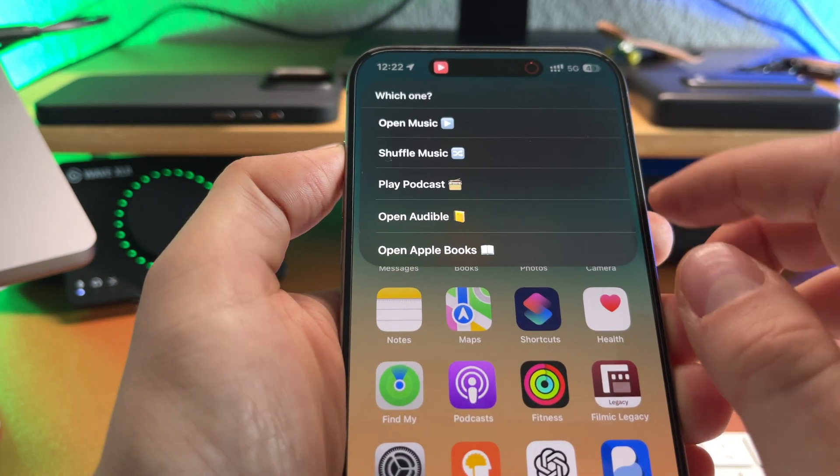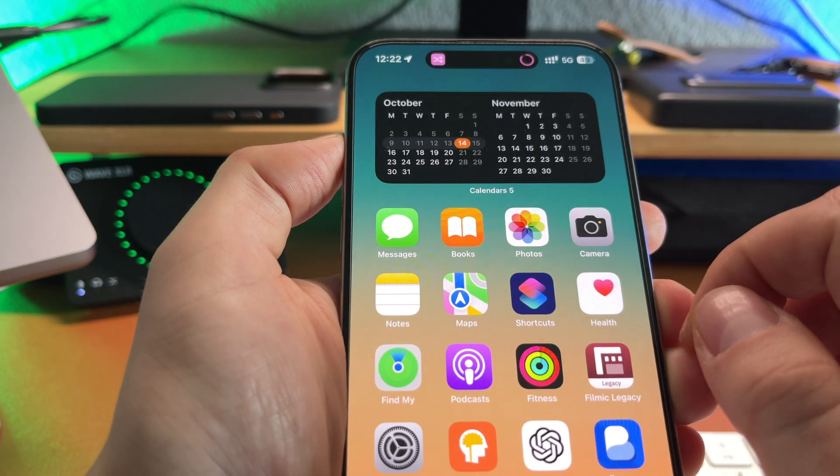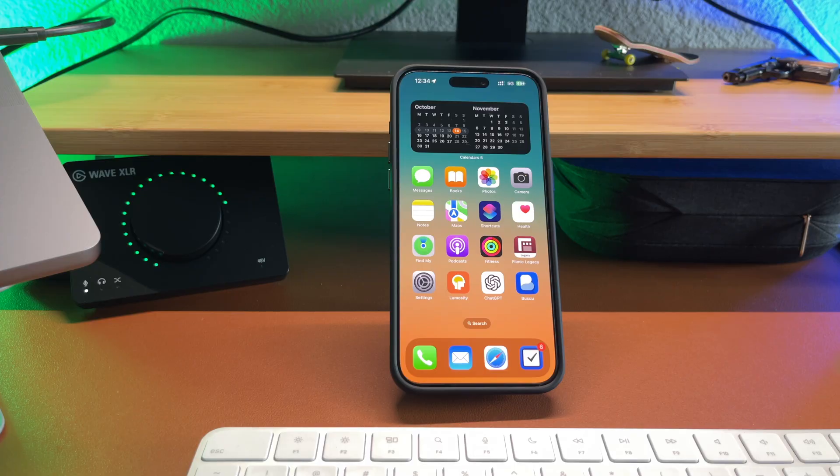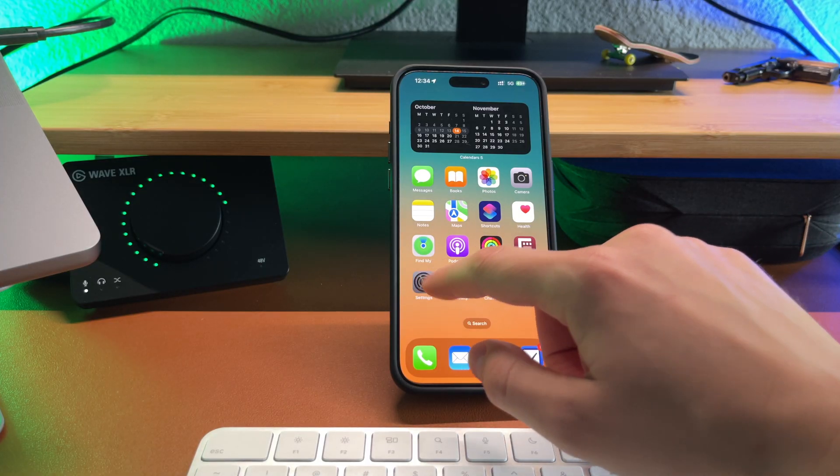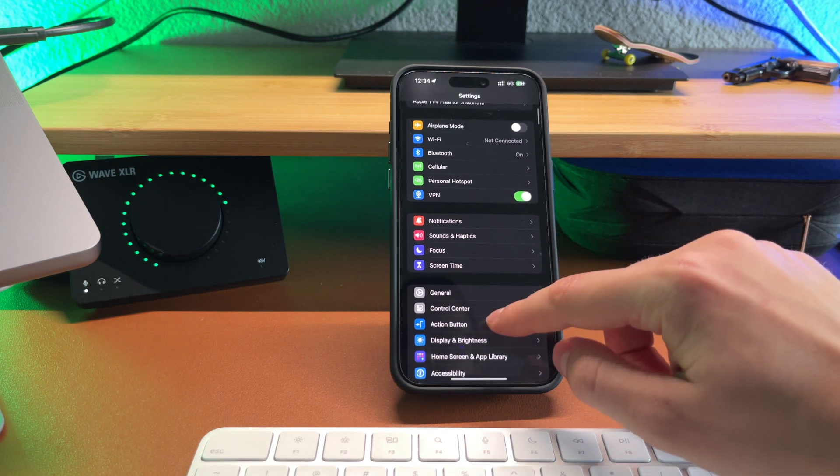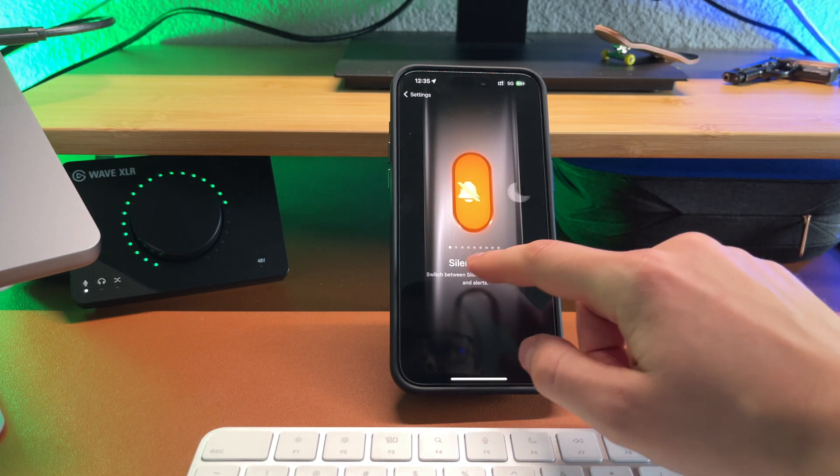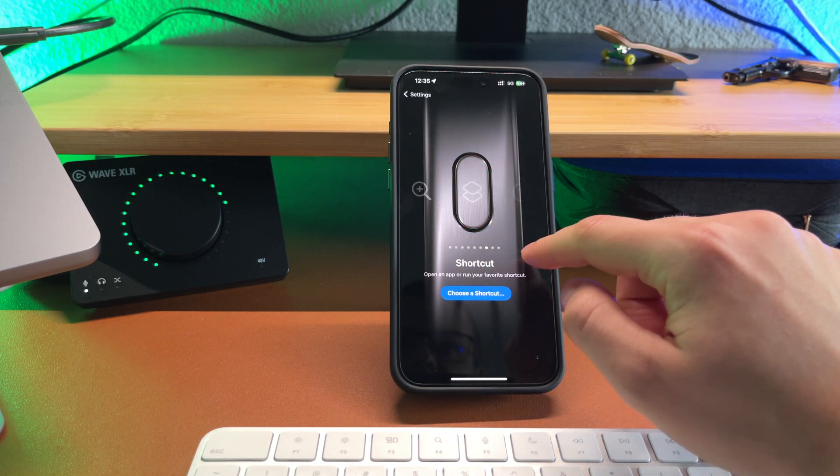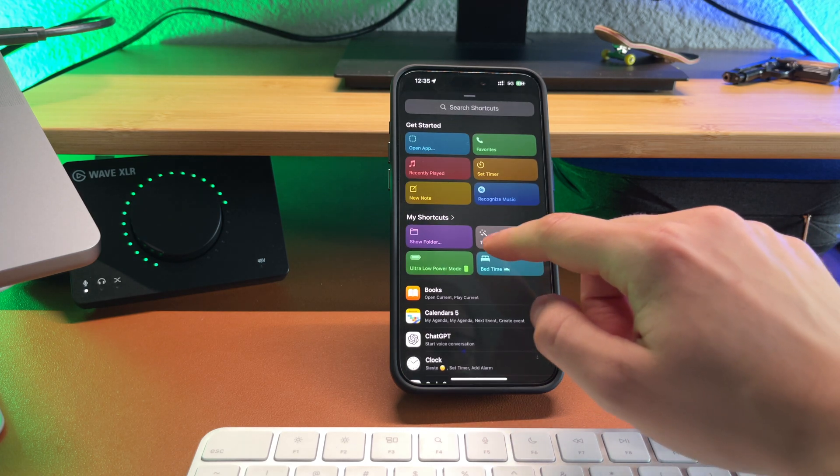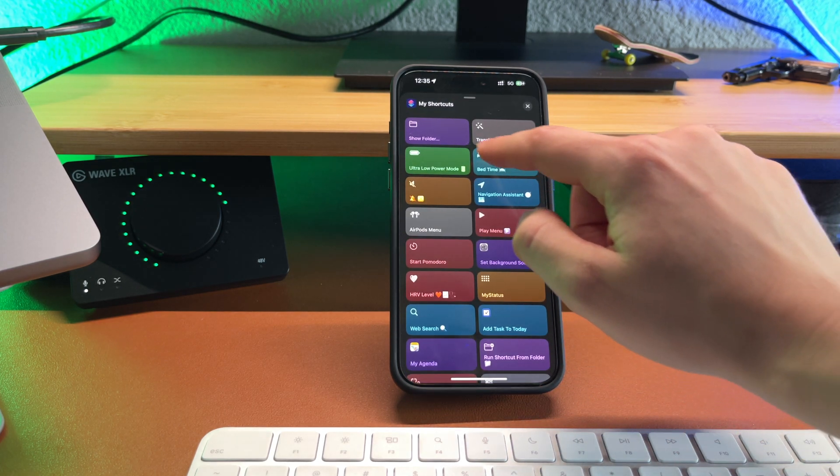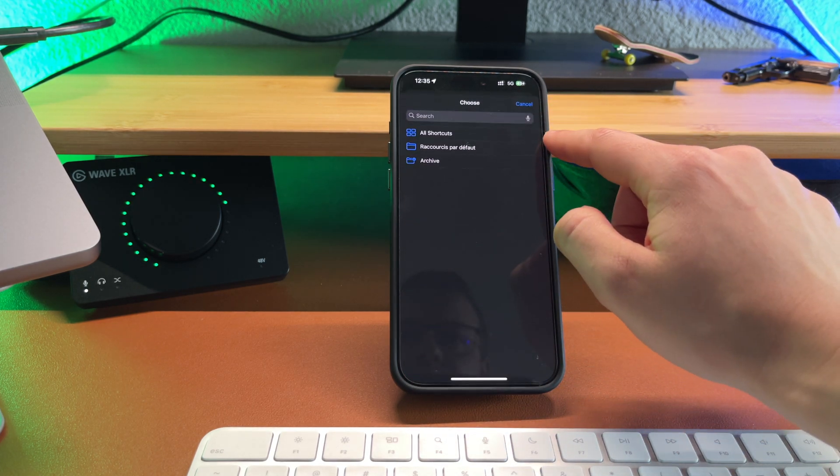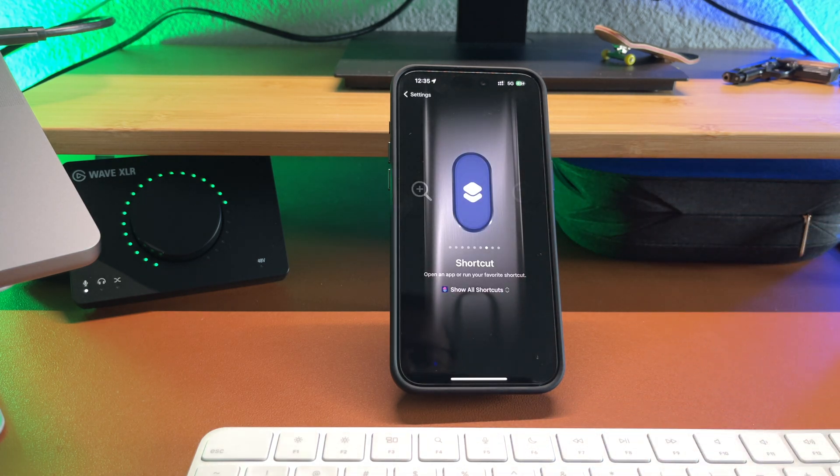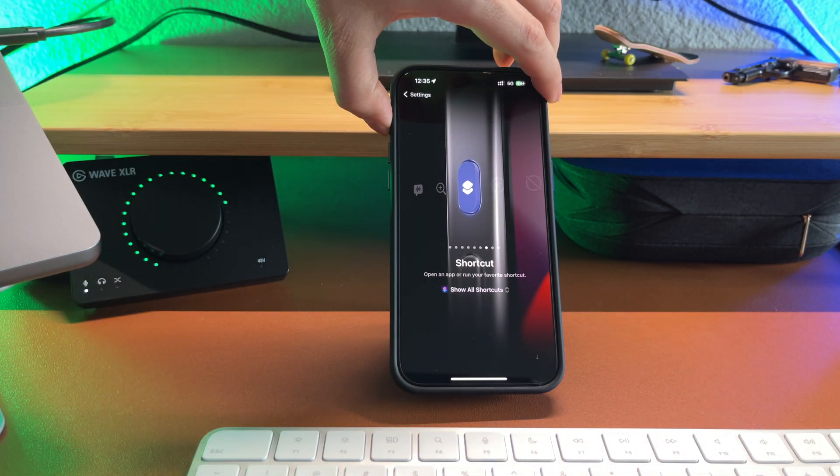To set your shortcuts menu on the action button follow these steps. On your iPhone go to settings action button. From here swipe to the right and look for shortcuts. Select show folder all shortcuts and now check it out. Simply by pressing the action button you will access your first seven shortcuts.